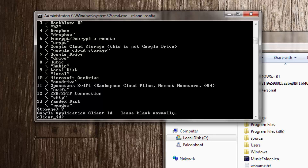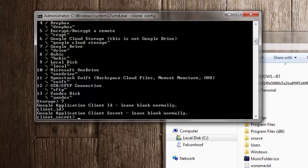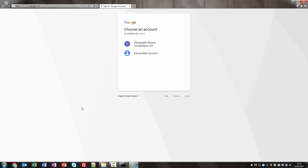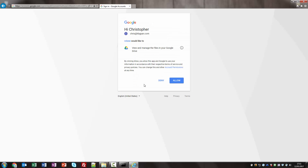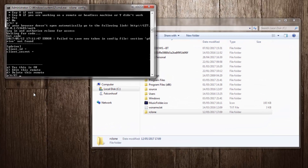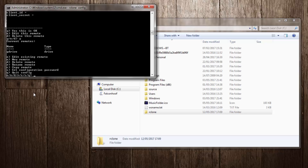Google Drive has an automatic setup function so the client ID and secret can be left blank — just press enter on both. Then we get asked if we want to use auto config, so I say yes and it opens a browser window where we sign into our Google account, giving RClone permission to view and manage files on Google Drive. Success — I'll close the browser. It pulls through some information, I confirm it's okay, and G-Drive is now set up.